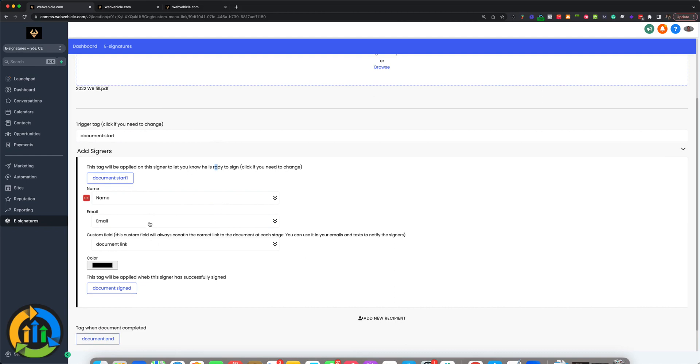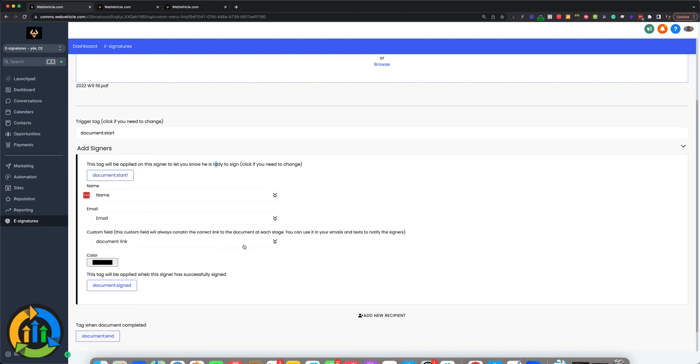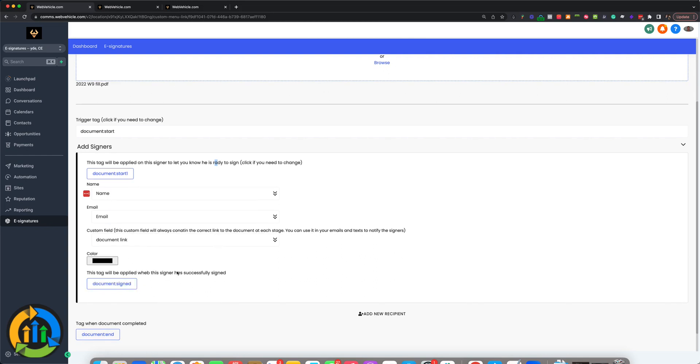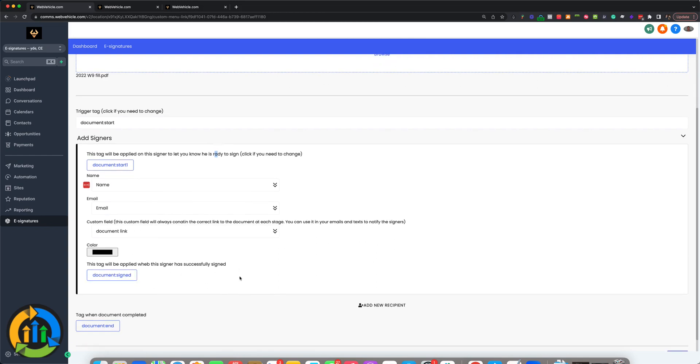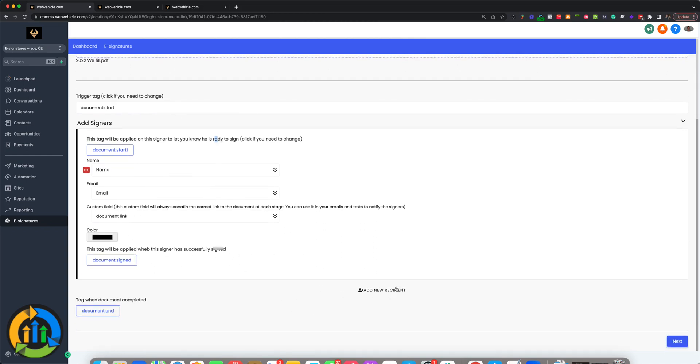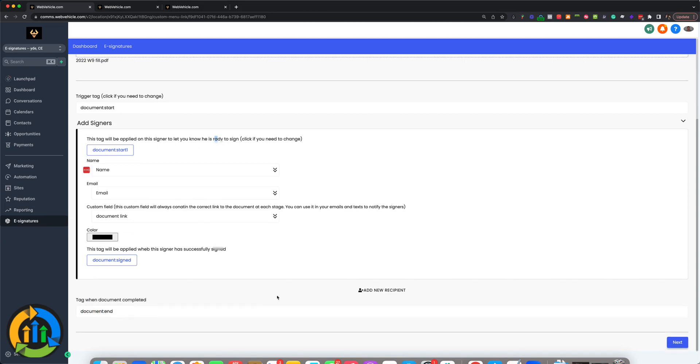You enter the fields: name, email, document link. This is the document link custom field that's added that you're going to be using for the contact. This is the tag that applies when this recipient signs it. Now, if there are no additional recipients, it's going to apply this tag document, and you can change those if you want.